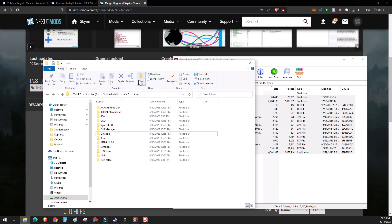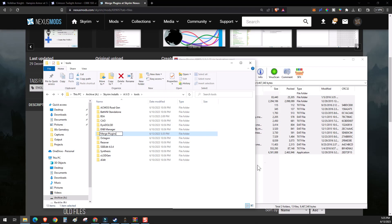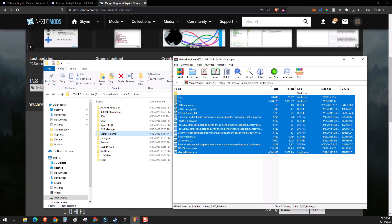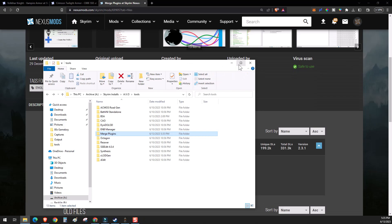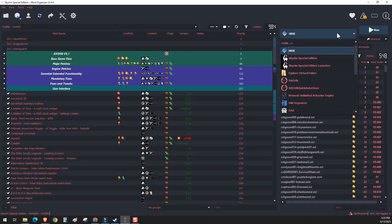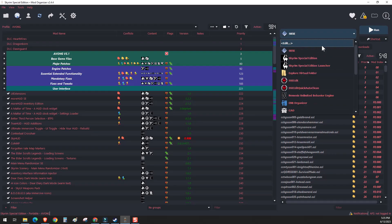I recommend using this directory. So create a folder here, name it Merge Plugins. And then we're going to extract all the files into this directory. All right. So once we've done that, go back to AVO.